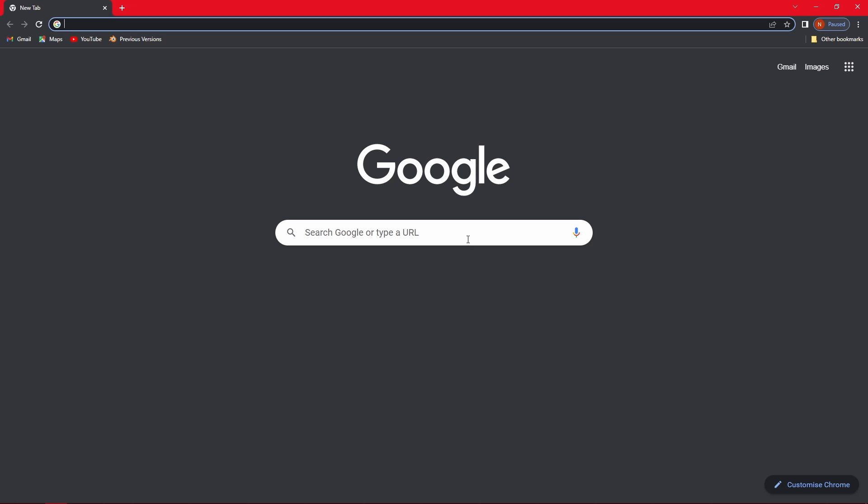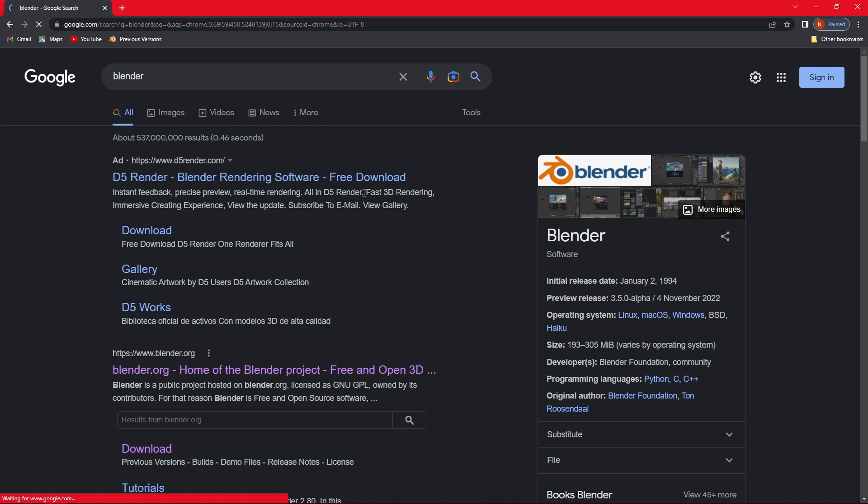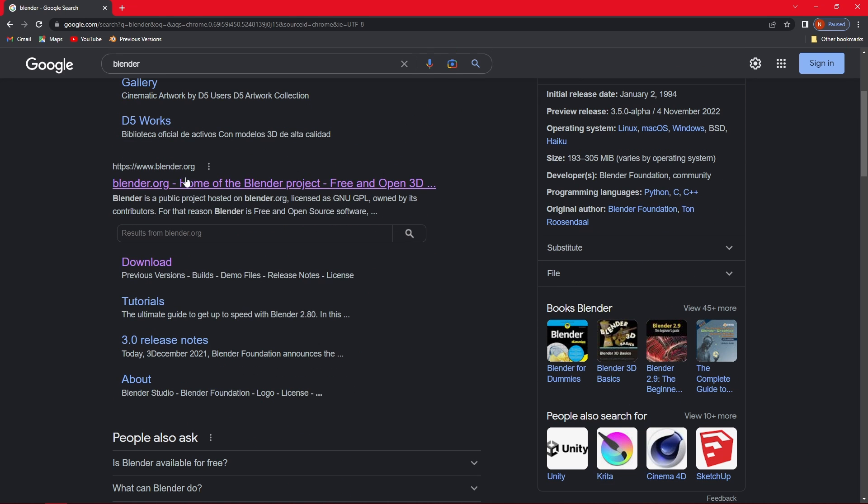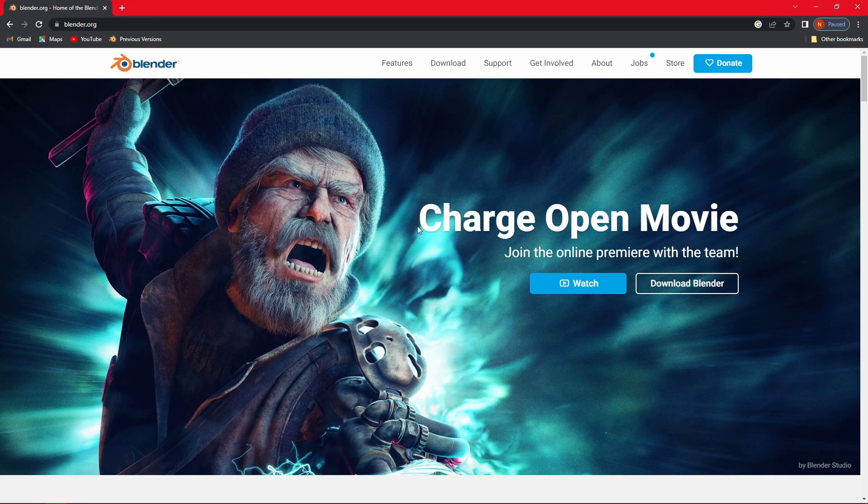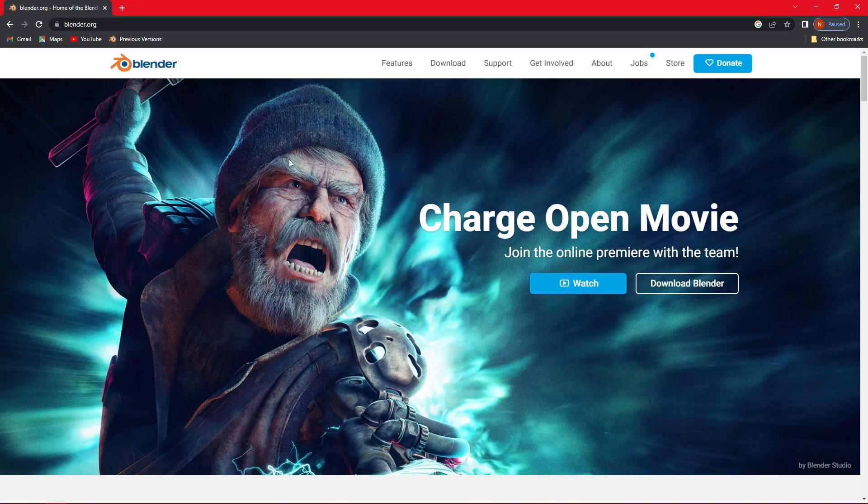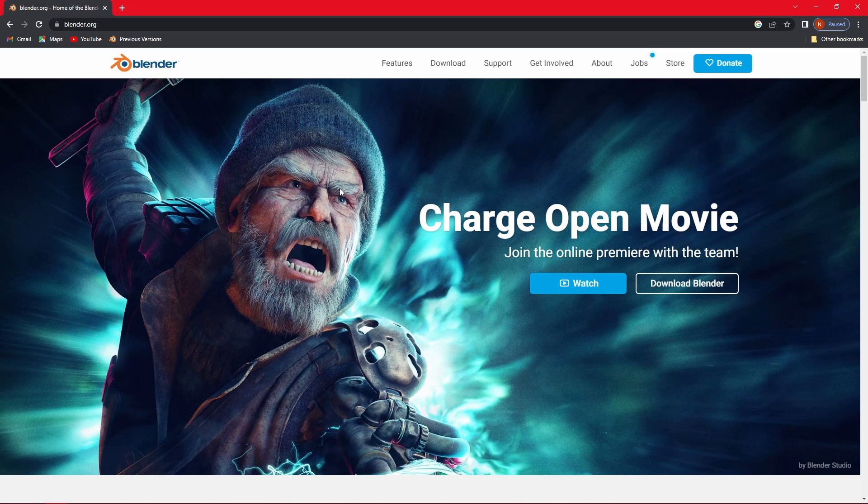First we are going to search Blender in Google and go to the page called blender.org. There we will be presented with the splash screen which is this amazing little grandpa. The current version of Blender is version 3.4 and I will be working in that version.